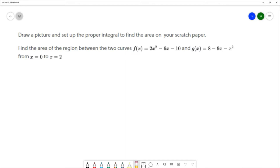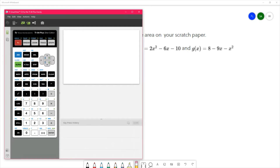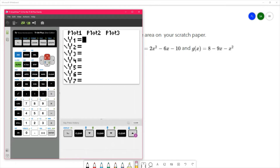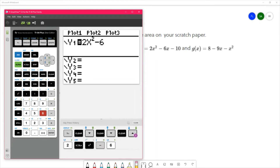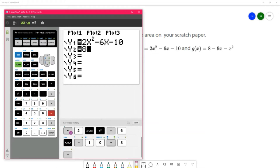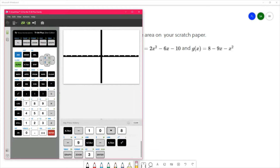We're going to start with the picture and I need to get my calculator for that. I'm going to type my two functions into the y-equals menu so I can see what this picture looks like.